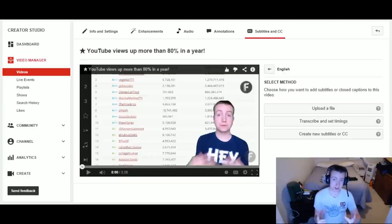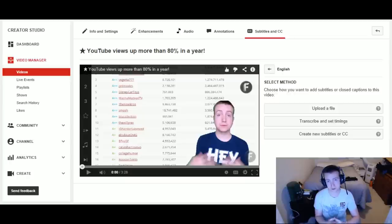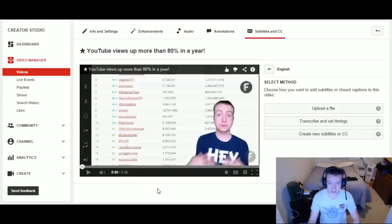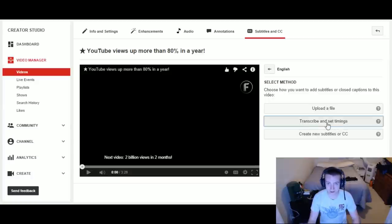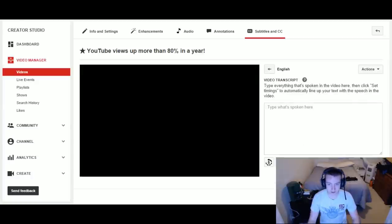It's really actually kind of easy with the new tools that YouTube has implemented as of late. So let's take a look. This is my latest video. What I'm going to do is click 'Transcribe and Set Timings.'